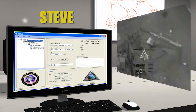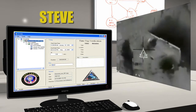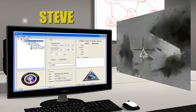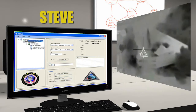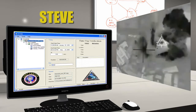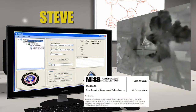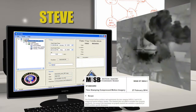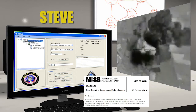STEVE is the Structured Time Tag Extractor, Validator, and Evaluator Tool. The primary function of STEVE is to verify that the timestamps embedded in UAS motion imagery conform to the IOP and MISB standard 0604.